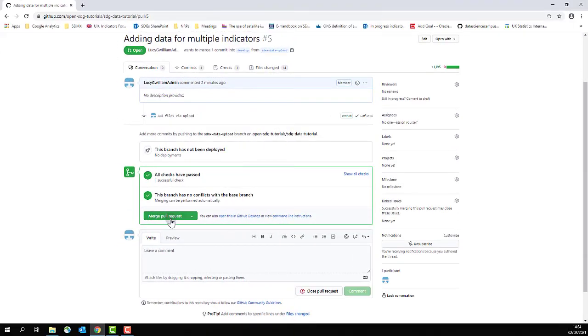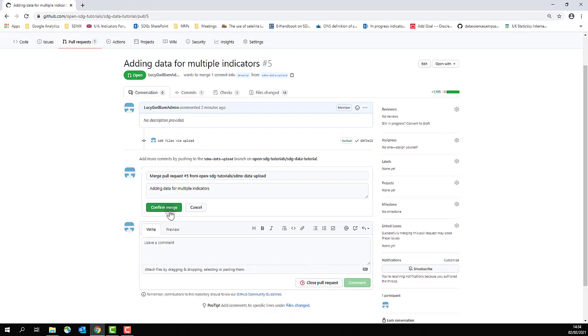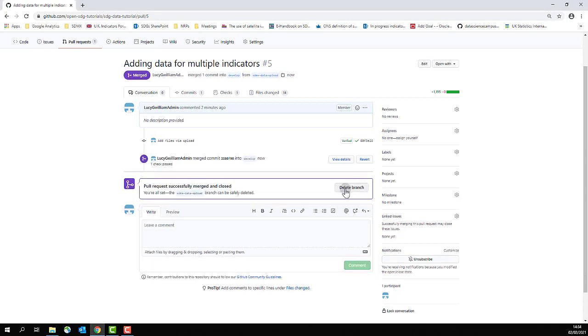To do this, click merge pull request, click confirm merge, and now wait a few minutes for your data to rebuild. At this point, you can delete the branch.